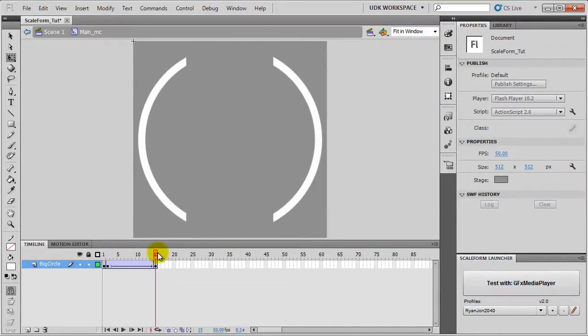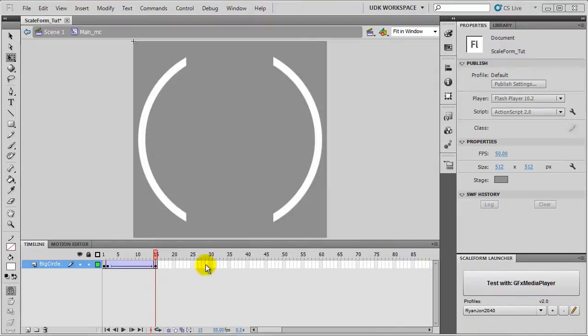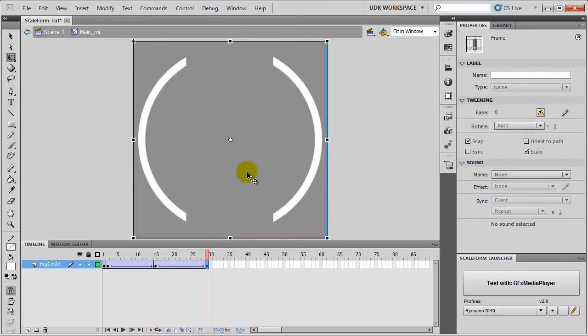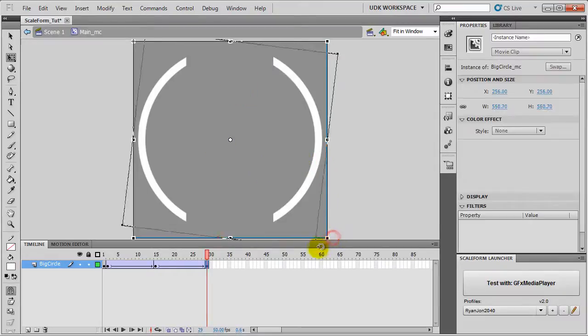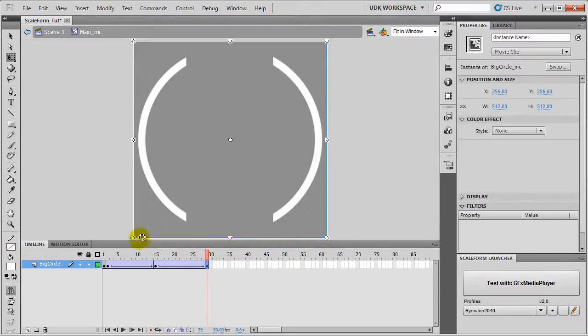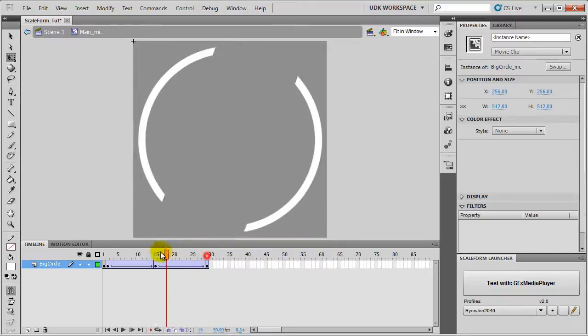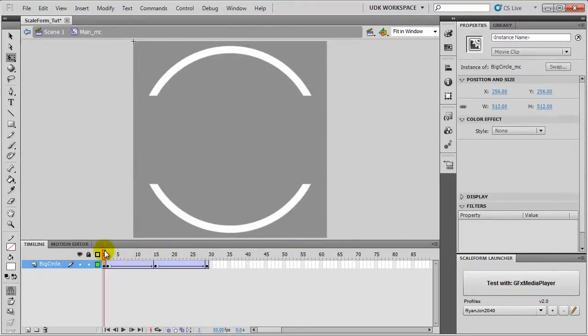Then I'll set it to Frame 29. Insert New Keyframe and I'll rotate it again. So our animation is here.